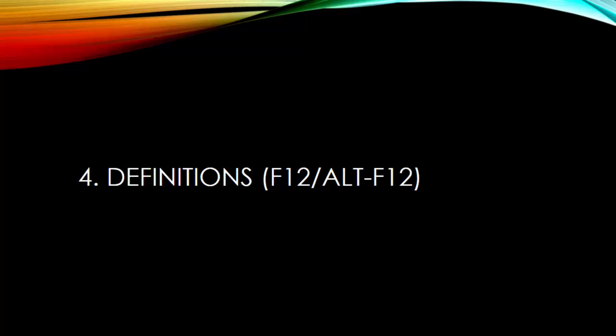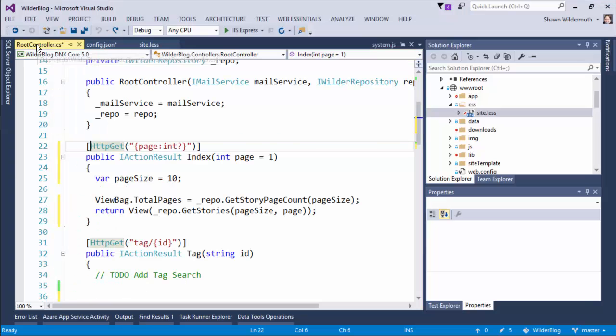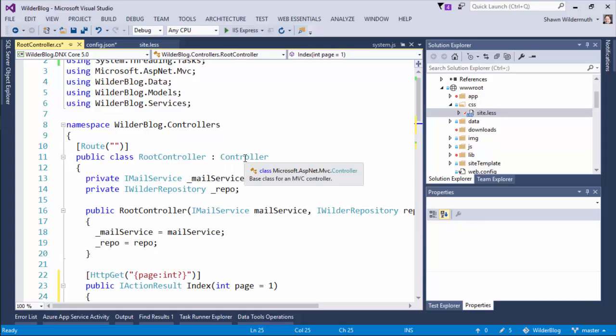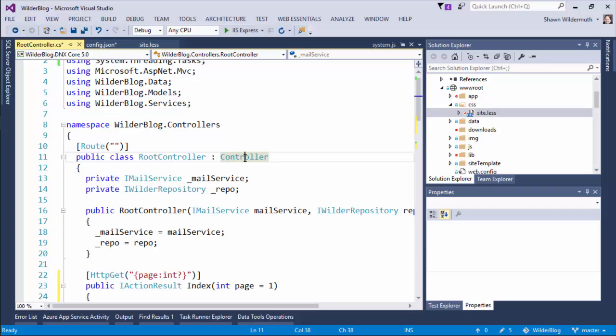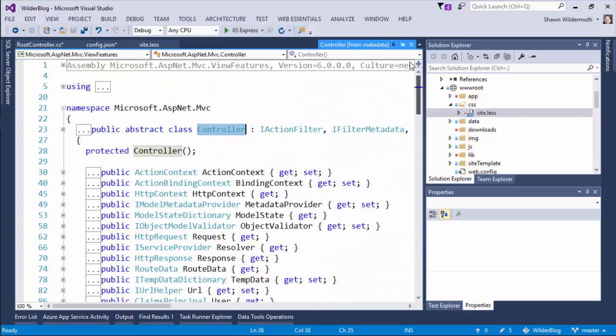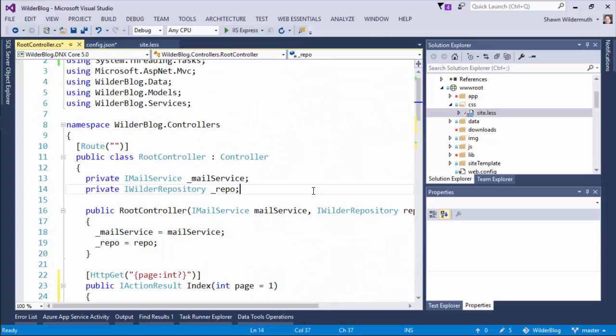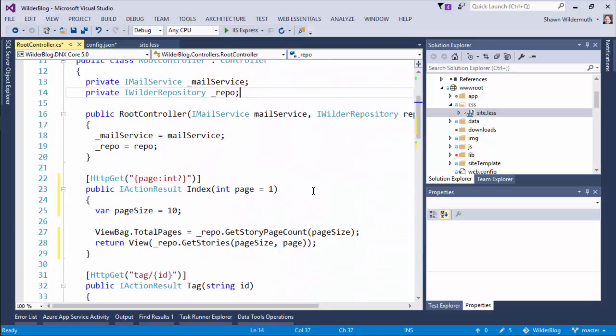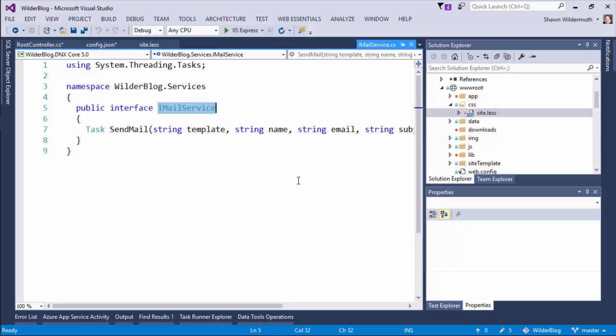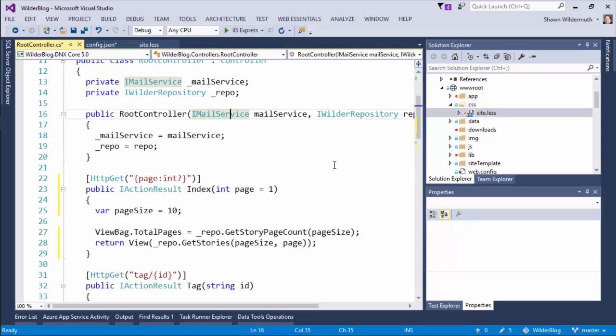The next shortcut key is definitions. This is a set of shortcut keys I like to use a lot when I'm trying to figure out how things work. So we go back to our controller here, and let's say I'm using the Controller class and I really want to understand where it's from. Now the Controller class is defined in some library, it's not defined in my own code, but if I hit F12, which is go to definition, it's going to actually open up a generated file that shows me the entire interface for that class. If this had been a class that I built, like something like the interface for MailService which is in my project, doing the same thing will take me to the actual file where that interface is defined.